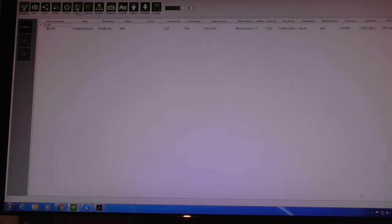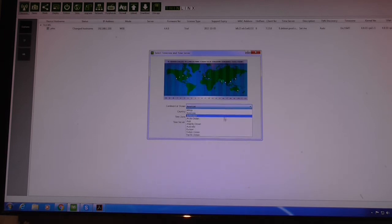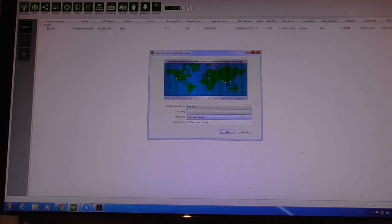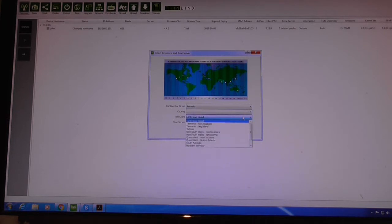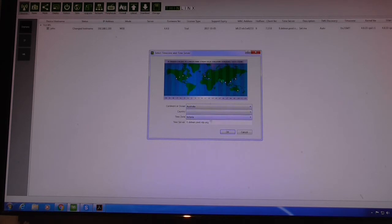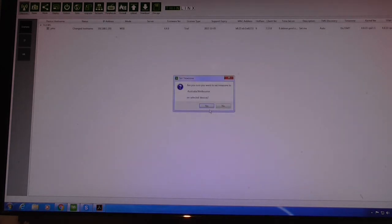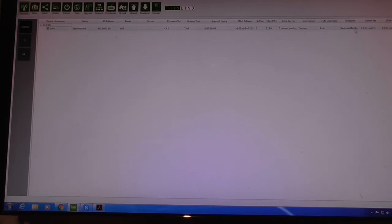Let's set the time zone. Click on the zone — I'm in Australia at the moment, in Victoria, so I select Australia/Victoria and click OK. You can see the time over here has changed, so now it knows the local time zone.